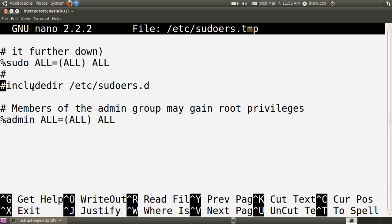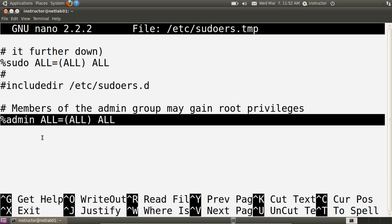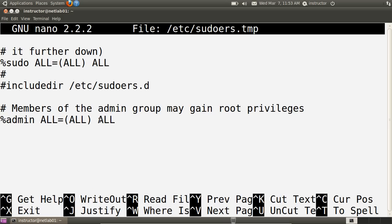The include directory directive indicates that we can add extra configuration either in the sudoers file we're editing now, or in separate files under the /etc/sudoers.d directory — I'll show an example of that shortly. The last directive is similar to the sudo group directive: anyone within the admin group can execute all commands. So if you're in the admin group, the sudo group, or you are the root user, you can use sudo to execute any commands on this Ubuntu Linux system.